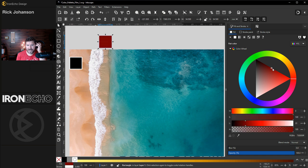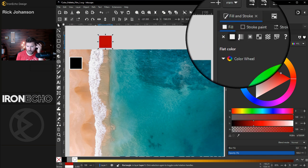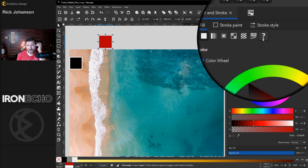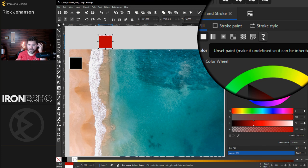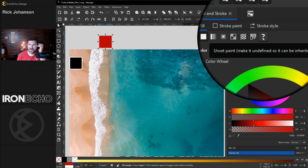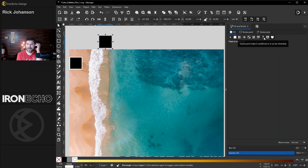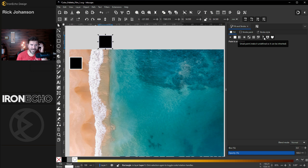For the fill, rather than have a set color, go over to this question mark. That's called unset paint. Make it undefined so it can be inherited. Click it so you have unset paint as the color.